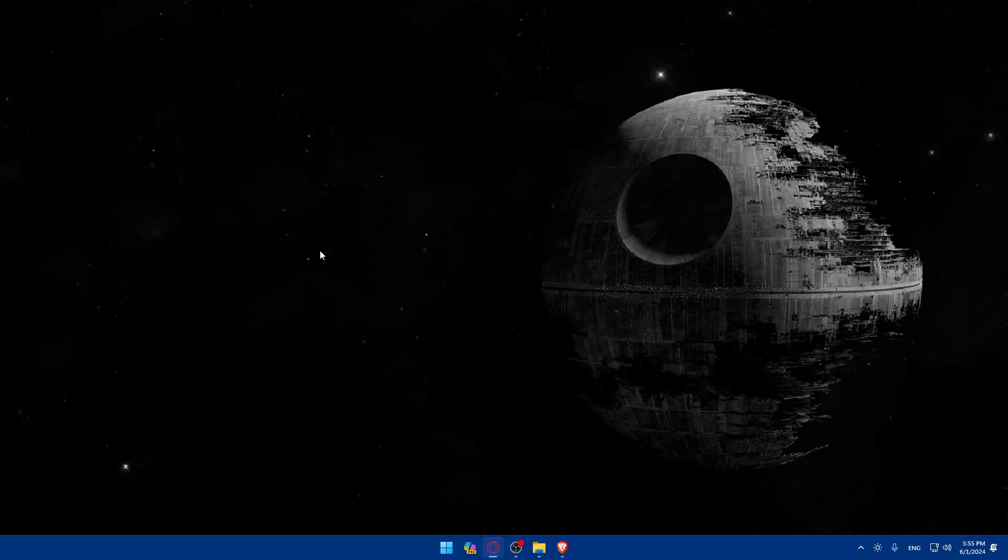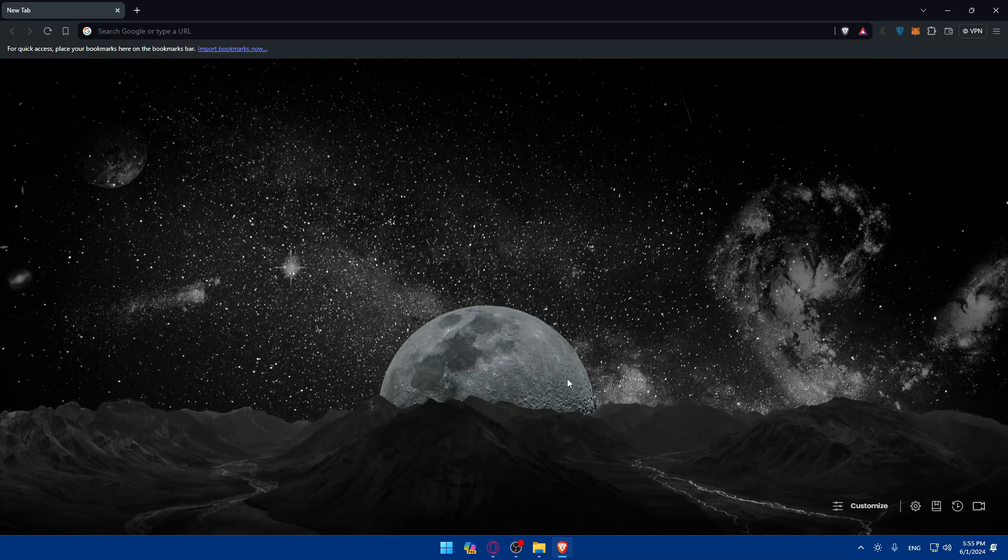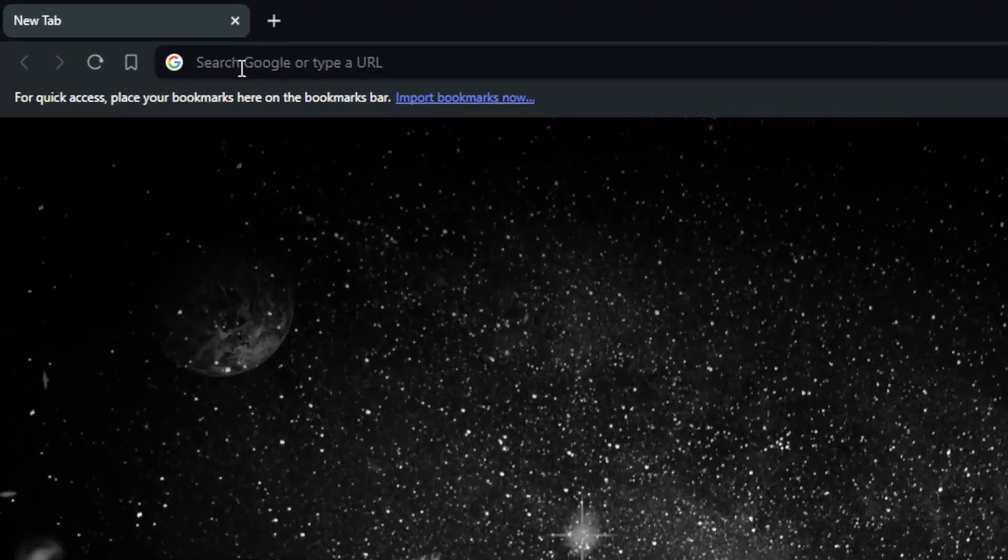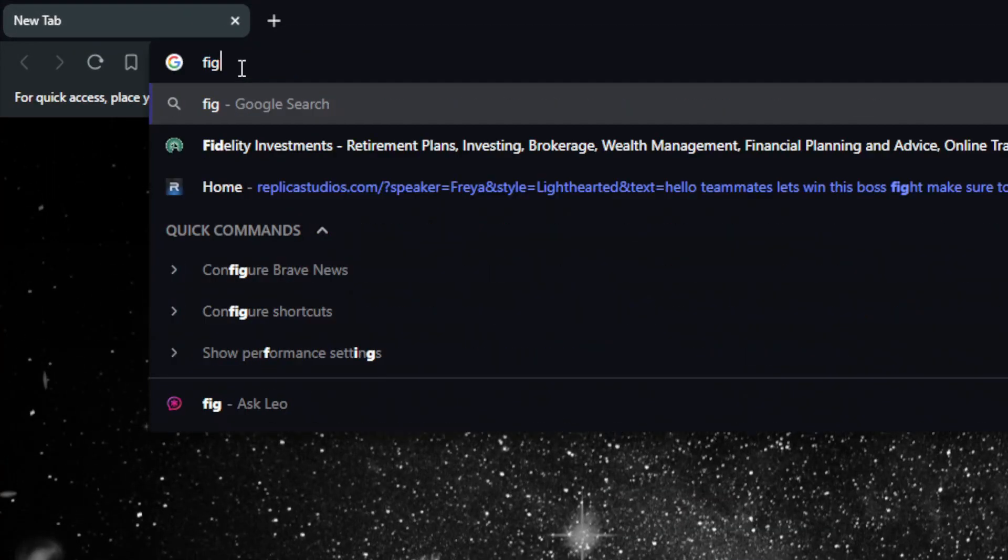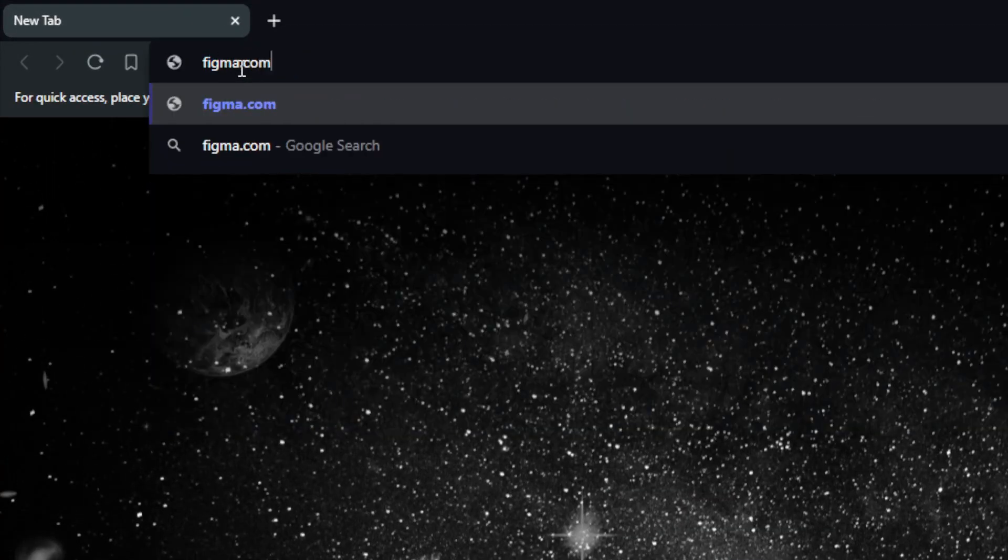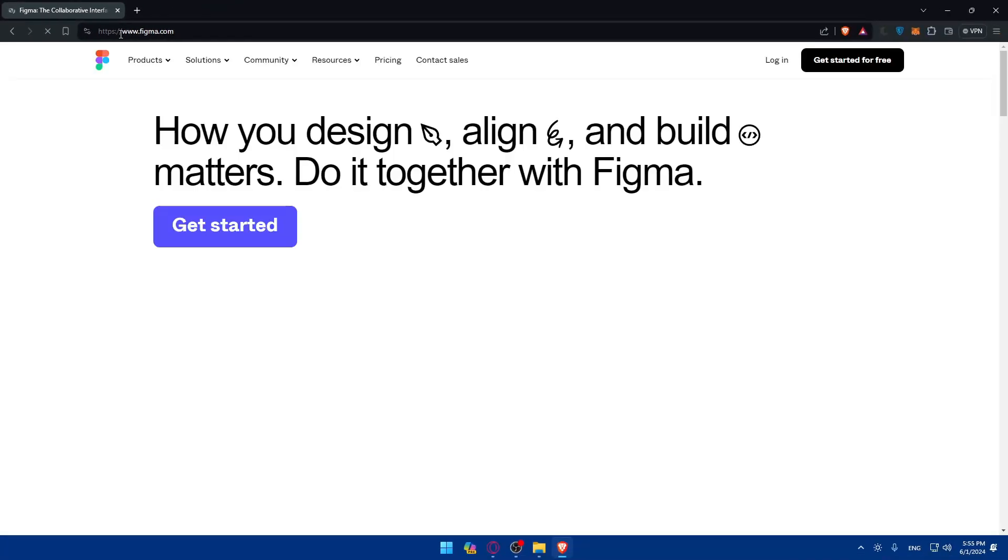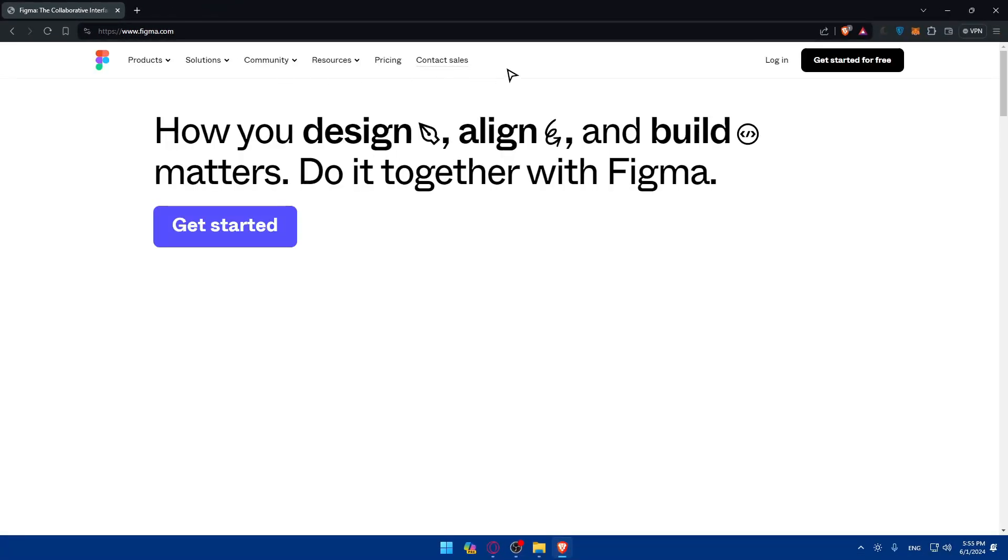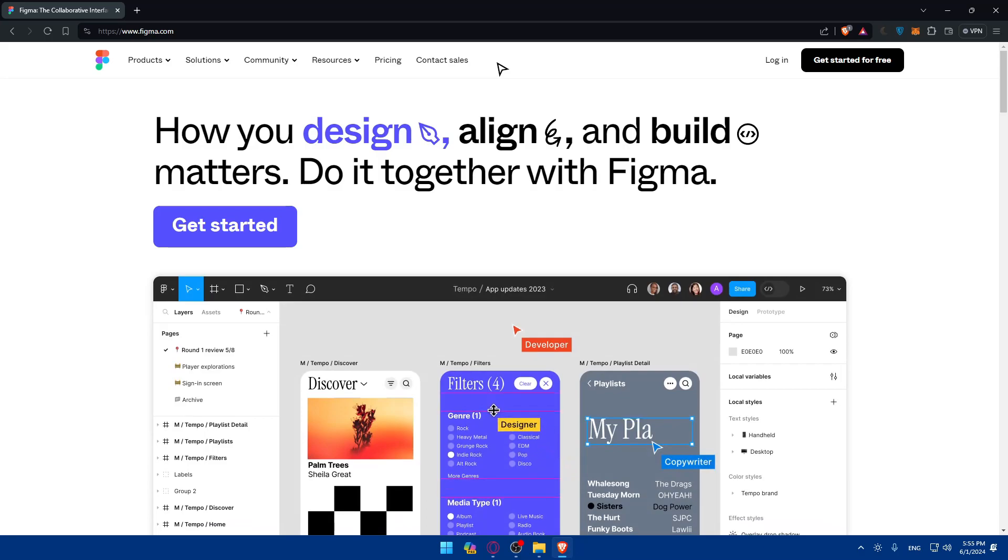First you will need to go and open a browser. For me I'm using Brave, for you you can use whatever you want. Once you open that browser, just go to the URL section and type Figma.com and hit the enter button. Once you do so you'll find yourself taken to the home screen of Figma right away.